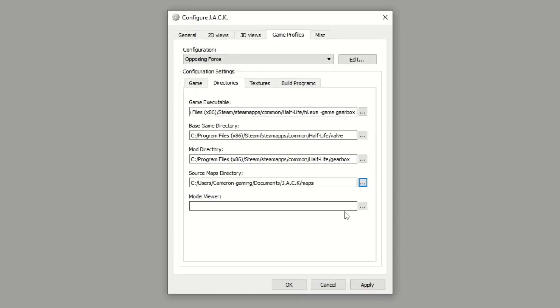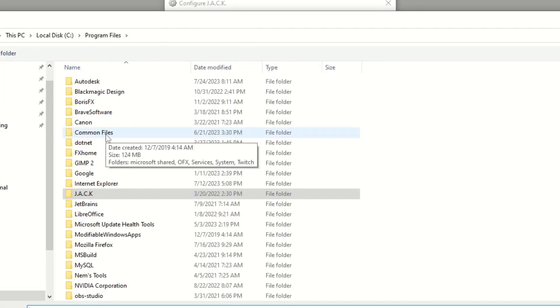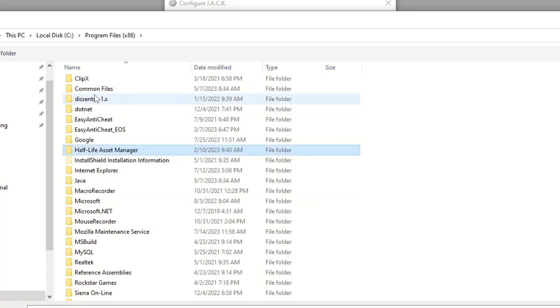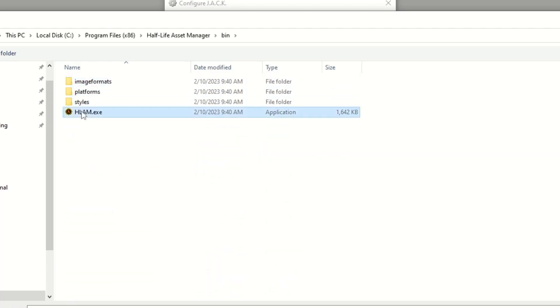The Model Viewer, this is a third-party program that will render the models in the 3D view. You want to use either Jed's Half-Life Model Viewer or Half-Life Asset Manager, and you just want to select the exe for that.